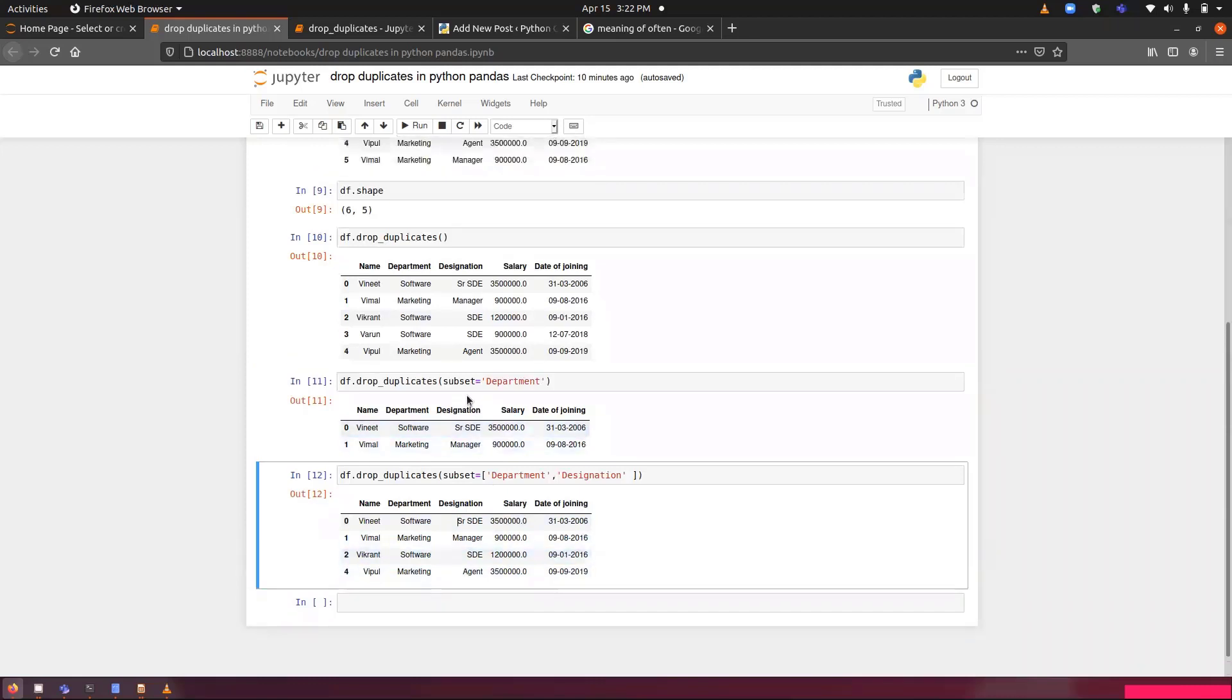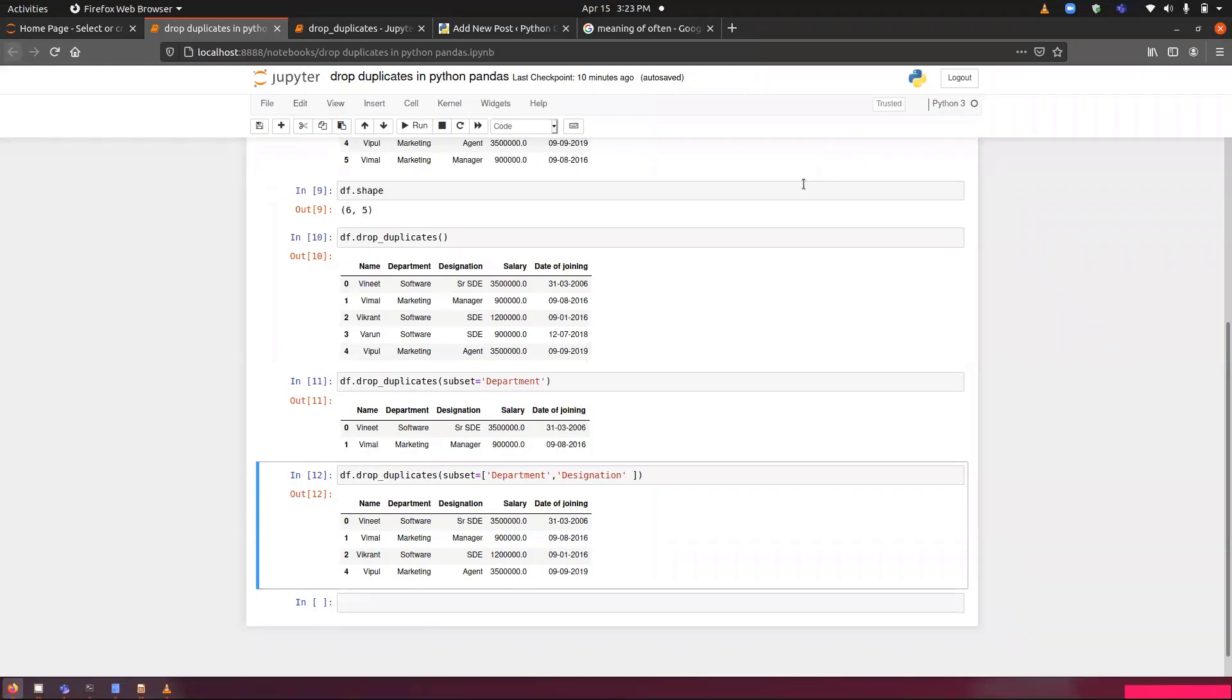None of these have been repeated. It is just the first occurrence has been recorded here. You can consider this as all the possible unique combinations that have been displayed over here in respect to the department and designation.